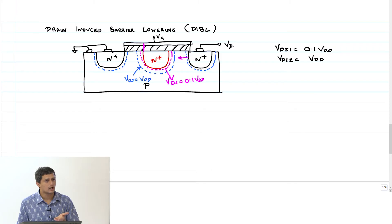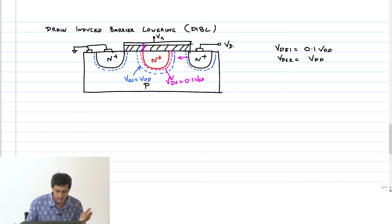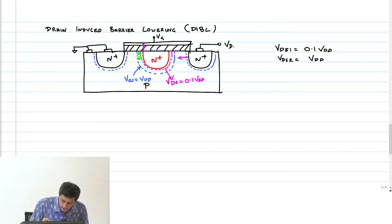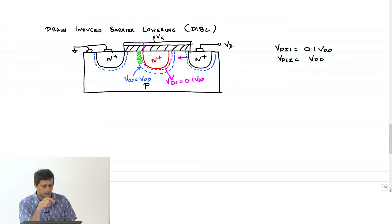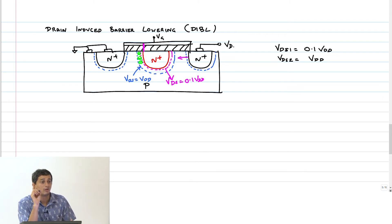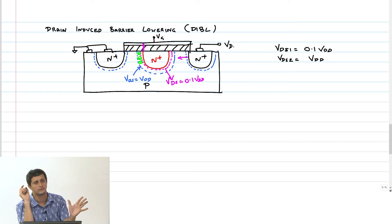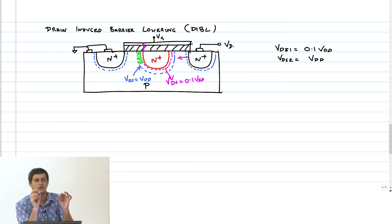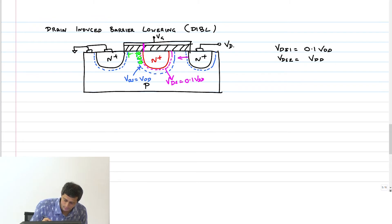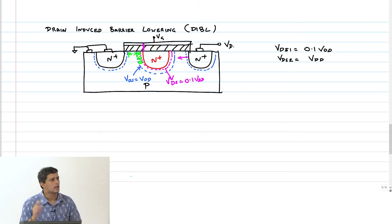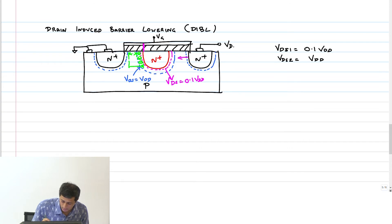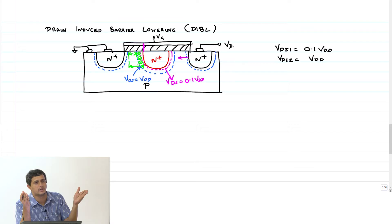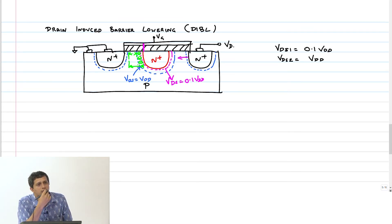Because the depletion region has gone far into the channel, some depleted charge carriers are already generated here — part of the channel has already been depleted because of the drain voltage applied, before the gate has done anything. So if I start ramping up gate voltage, the gate has to deplete only so much of the channel. On the other hand, if V_DS was 0.1 V_DD, the gate would have to deplete all the way — more of the channel.